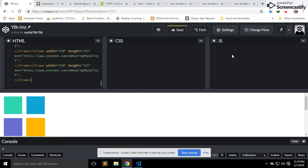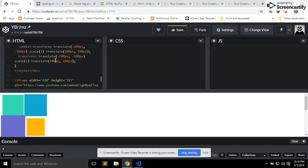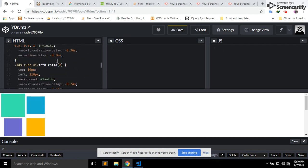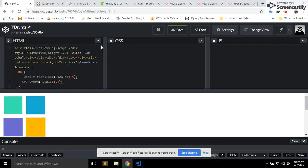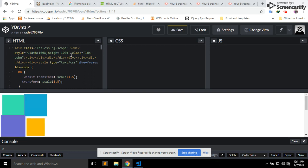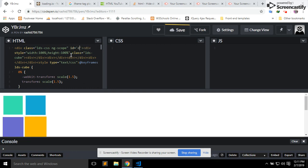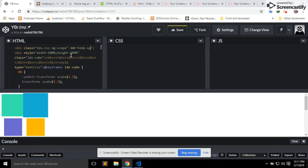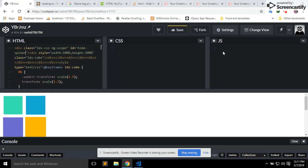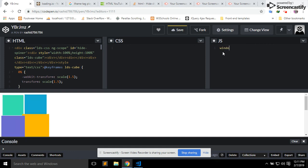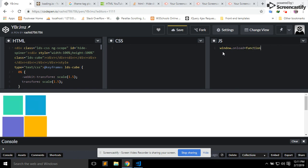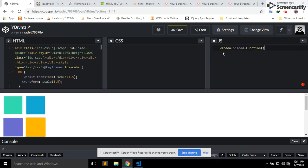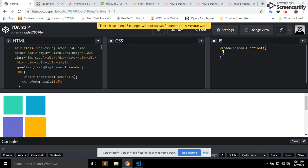It's so simple. Give an ID to the main div like that - hide spinner. And add some JavaScript code: window dot onload function, the function is function, option dot onload...